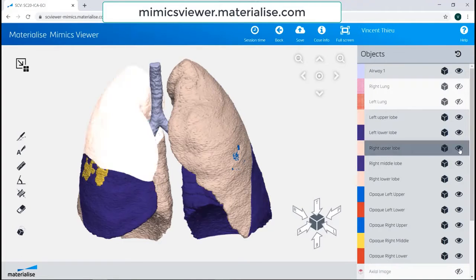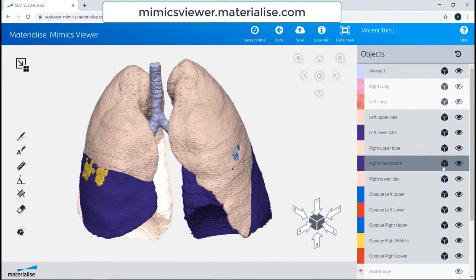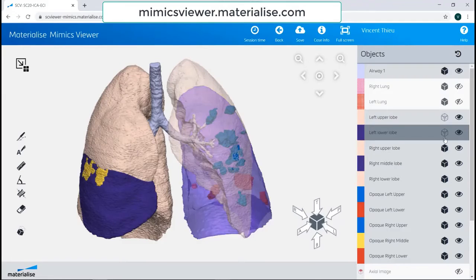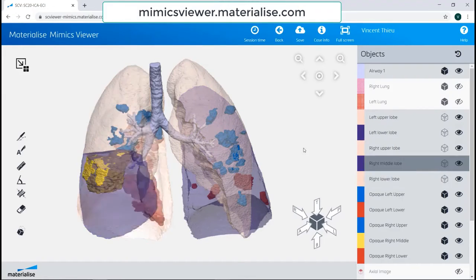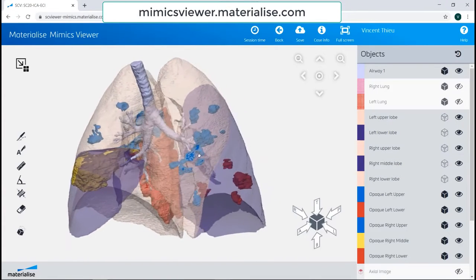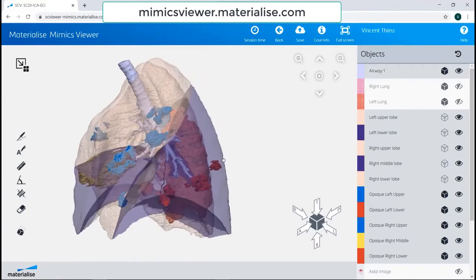In addition, I can change whether a part is opaque or transparent by selecting the transparency button next to the eye button. To visualize the effects of COVID-19 better, I'm going to make all the lung lobes transparent by selecting that button.